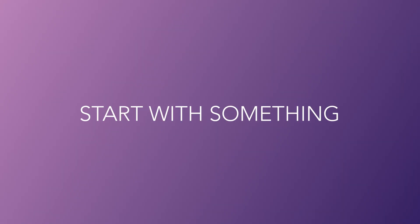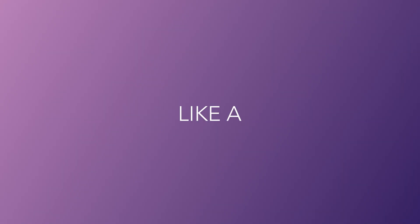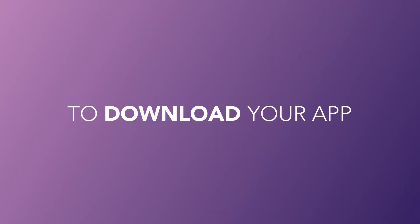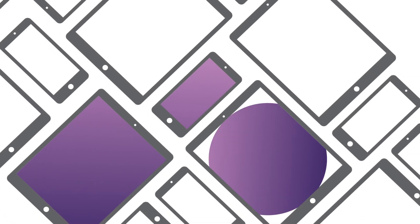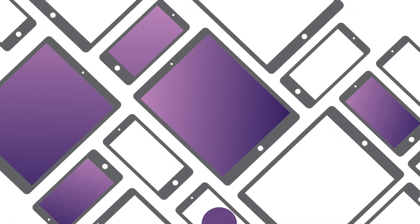Or start with something simple, like a campaign to download your app. A large credit union targeted non-app users and within one month, 32% downloaded the app.